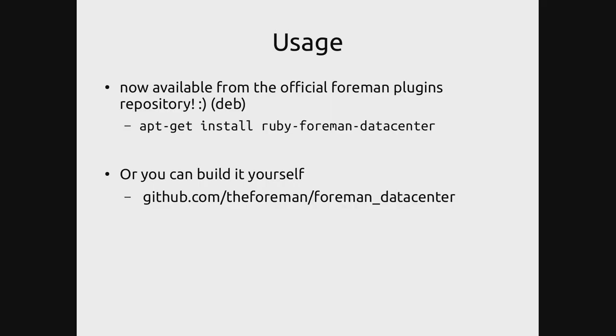Obviously there's a lot of work to do. We are working on this every day because we use it a lot and we see a lot of room for improvement. However, we've been using this plugin for a few months and it's helped our documentation very much. So please, if you like what you saw and you have a Debian-based distribution, just run apt-get install ruby-foreman-datacenter and you should be running the latest version of Foreman Data Center plugin.